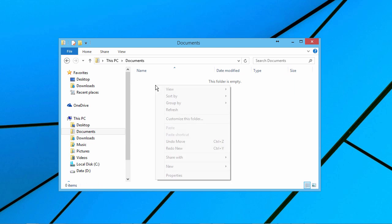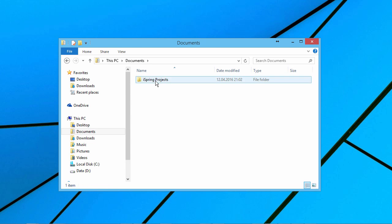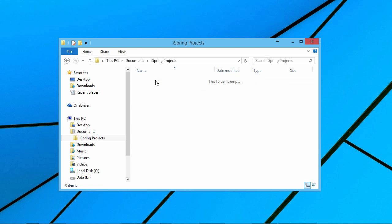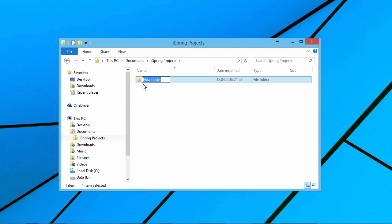Create a folder here called iSpring Projects. When you have a lot of projects, it's easier to separate them into their own subfolders. Let's create a subfolder for this course called Space Shuttle Course.